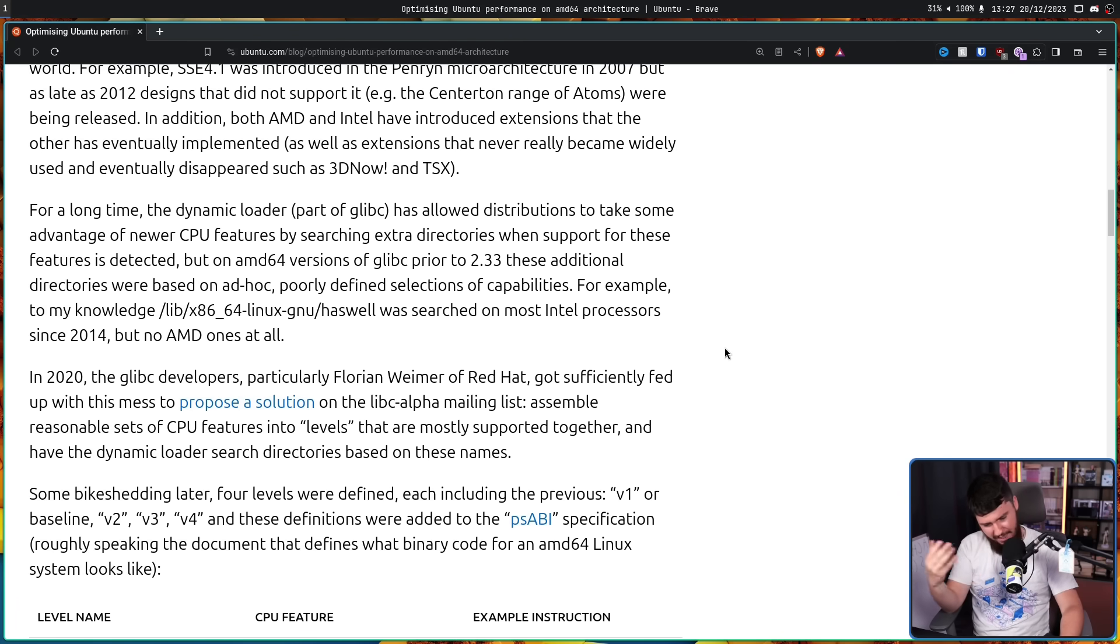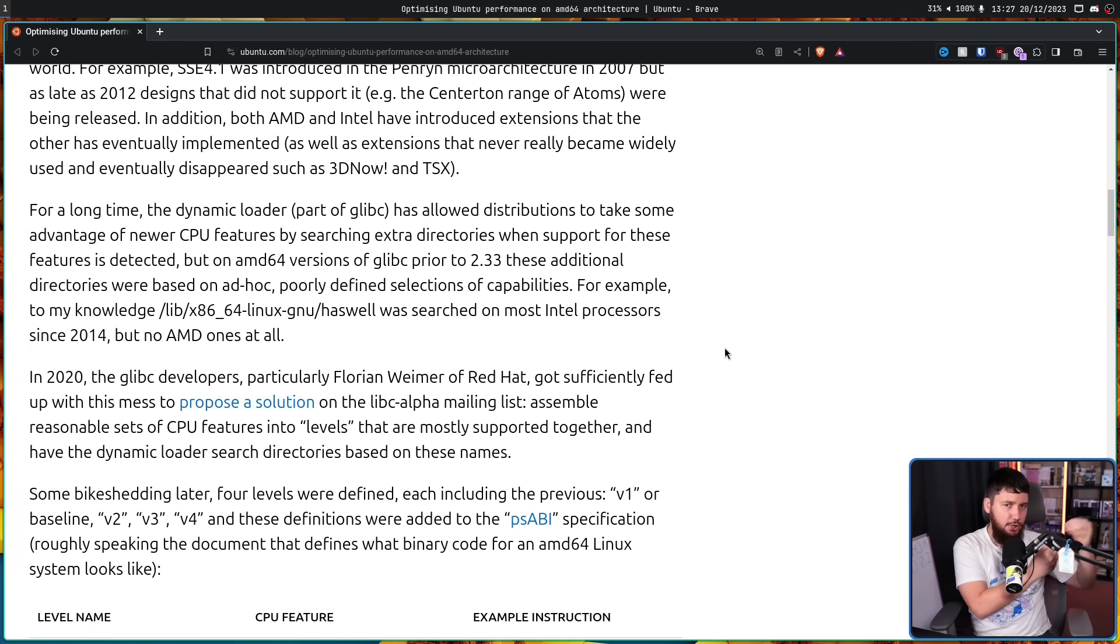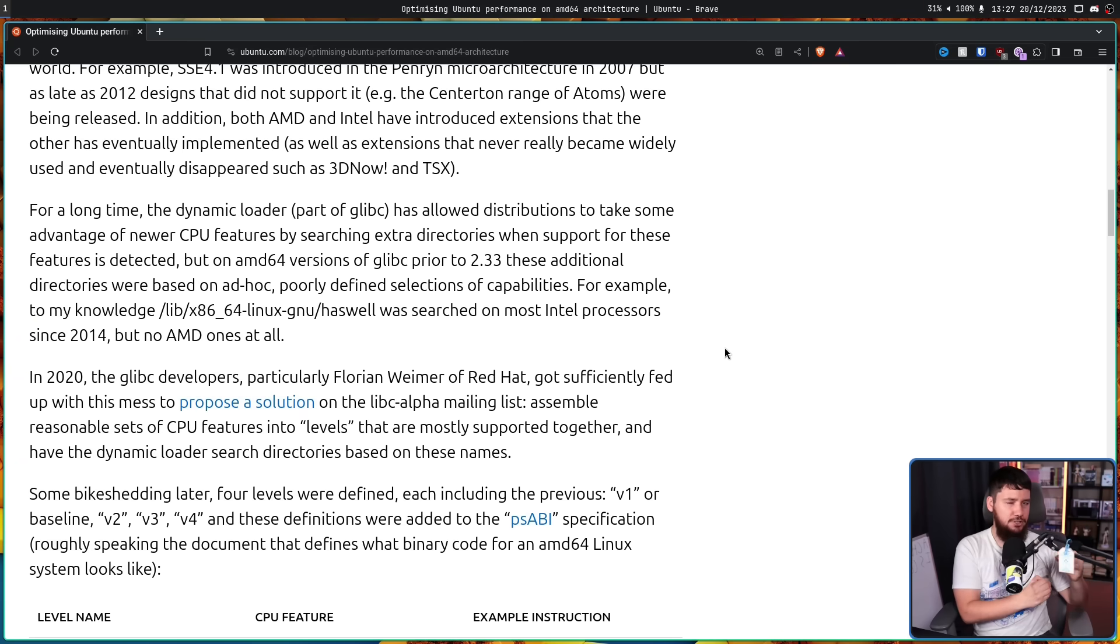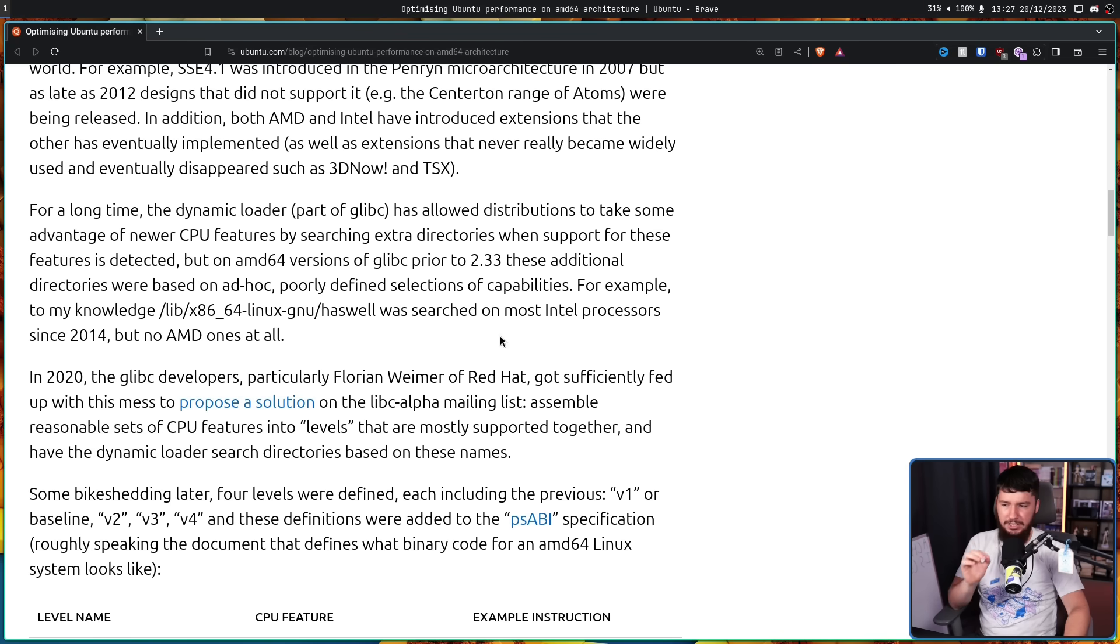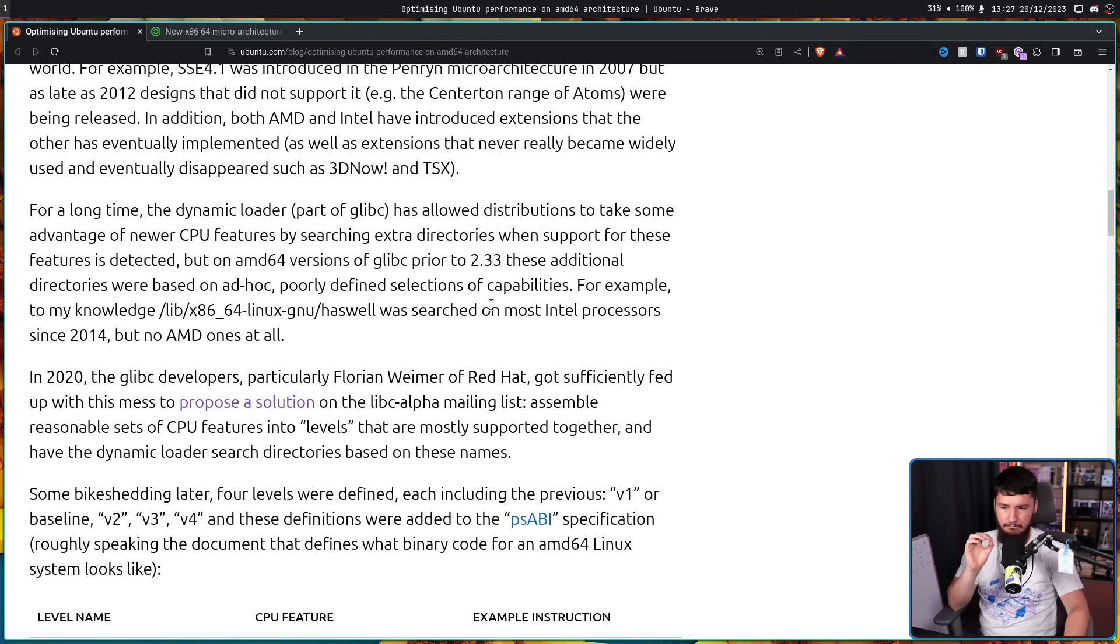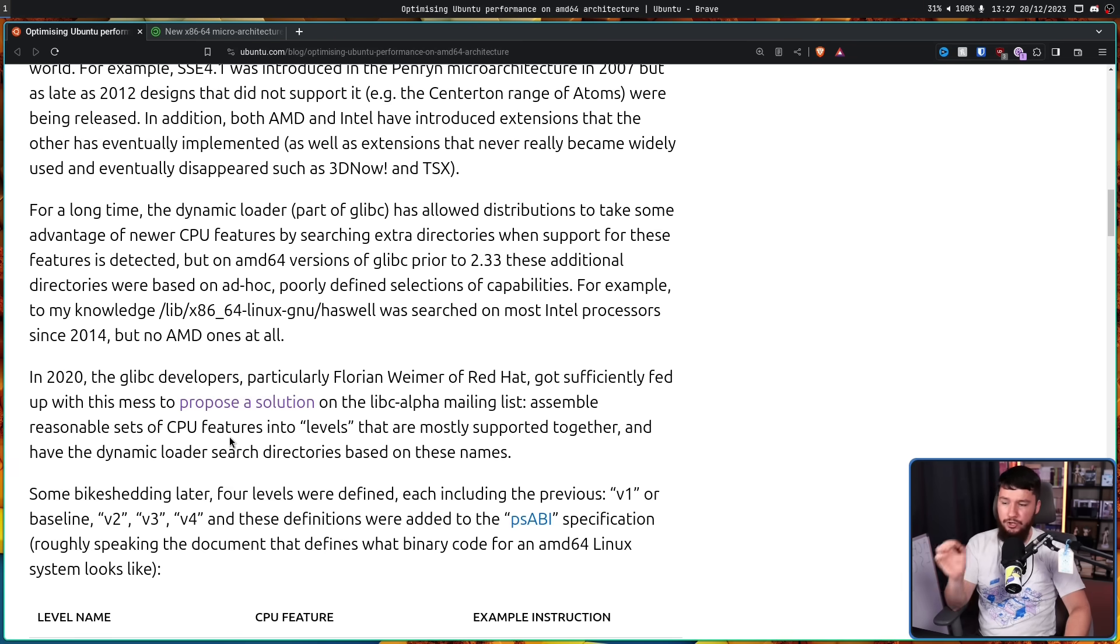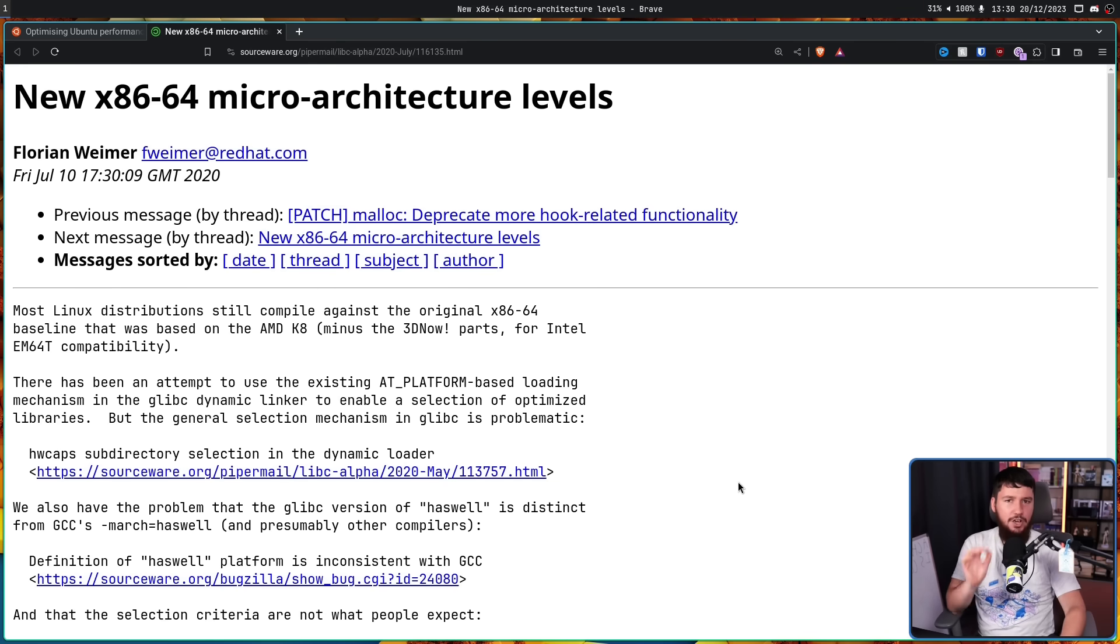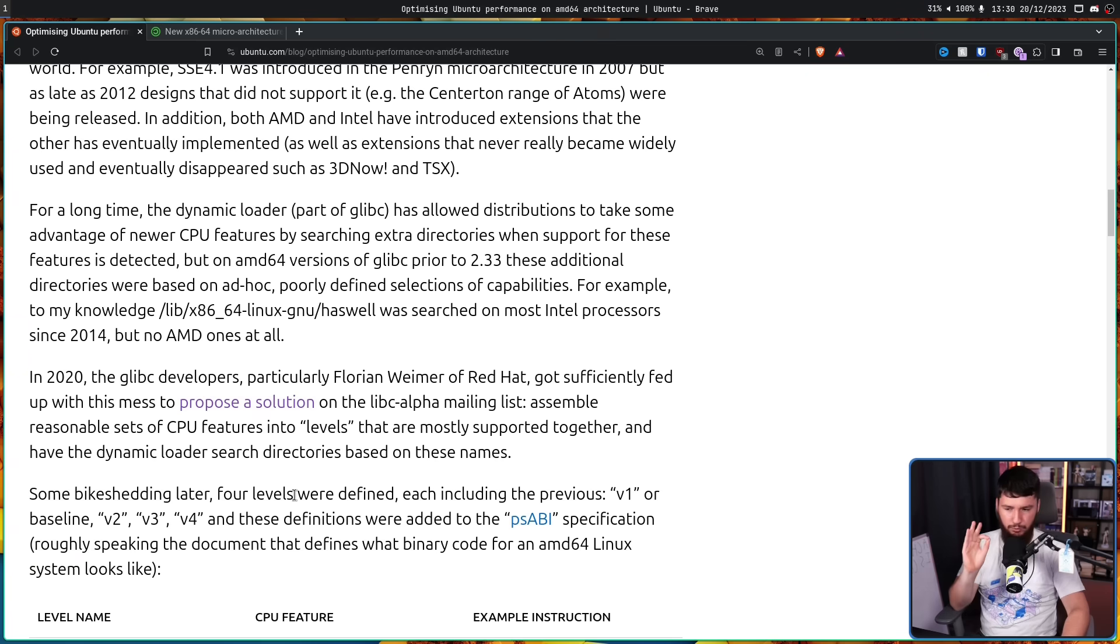Now this whole breaking it down to levels thing is actually a really new concept. Before this, CPUs basically just released, and they had like a mix and match to these features, and you could check each individual CPU to know which features they had, but it wasn't entirely clear what features were going to be there. But they realized that there were often features that got paired together. So in 2020, the LibC developers particularly Florian Waymer of Red Hat got sufficiently fed up with this mess to propose a solution on the LibC alpha mailing list. Assemble reasonable sets of CPU features into levels that are mostly, very important about this part, mostly supported together, and have the dynamic loader search directories based on these names.